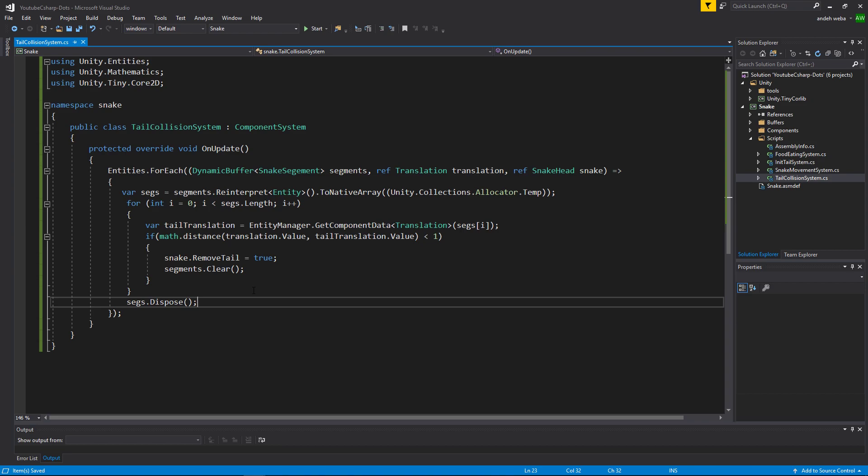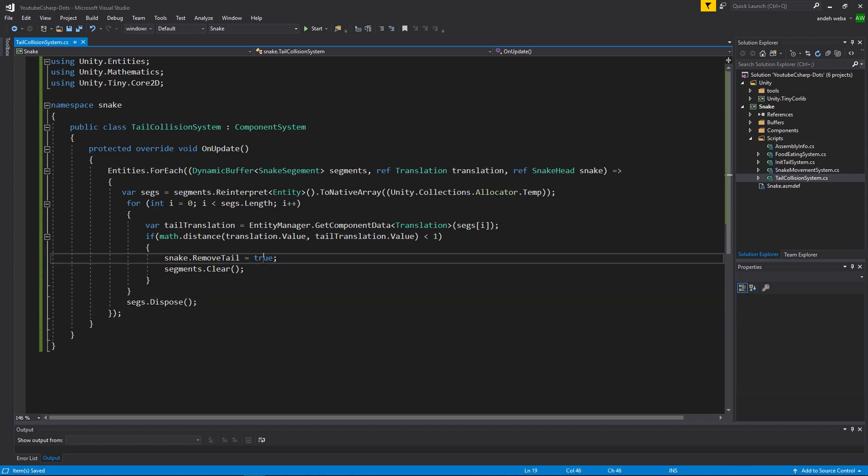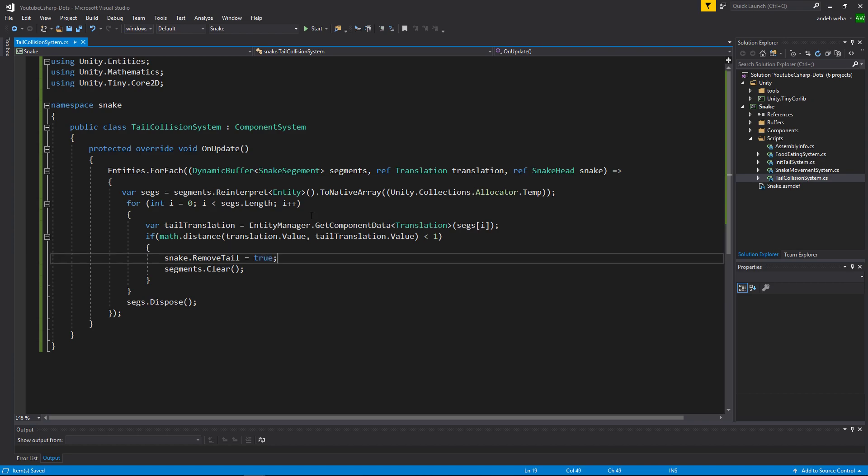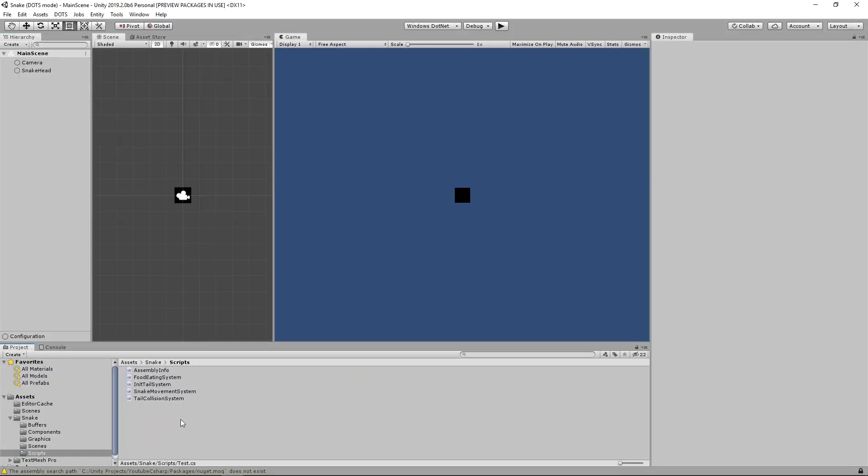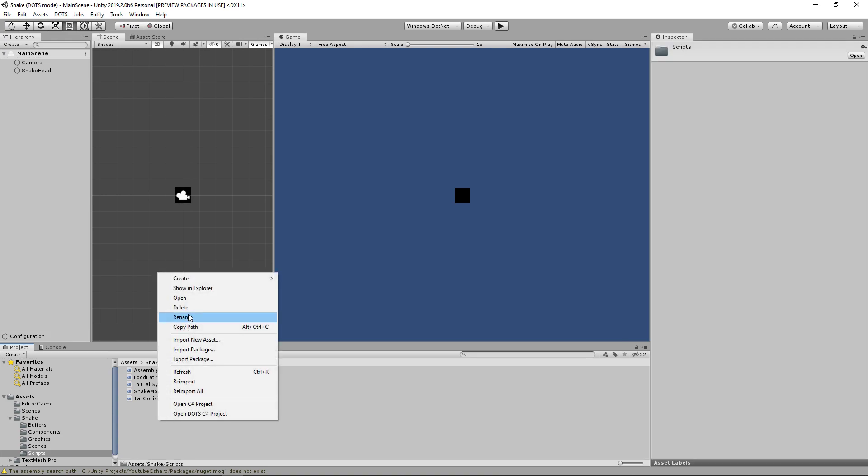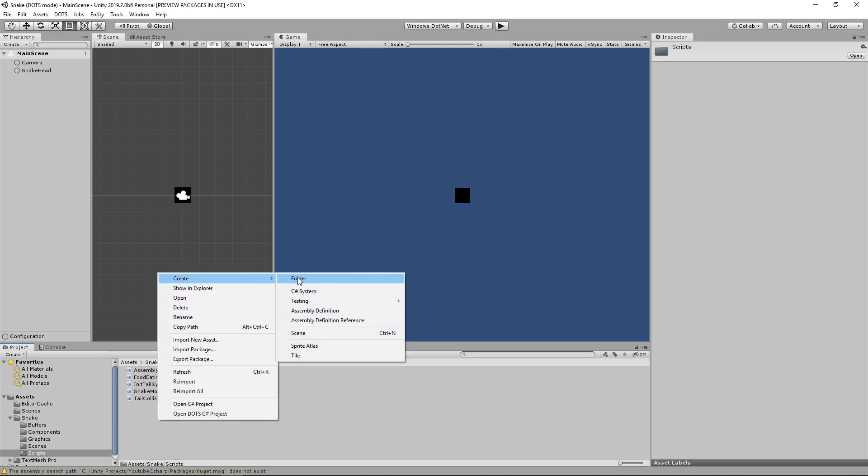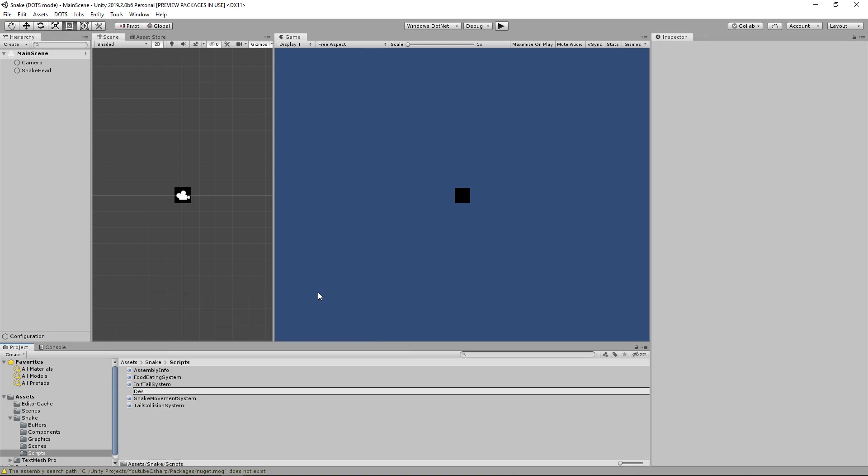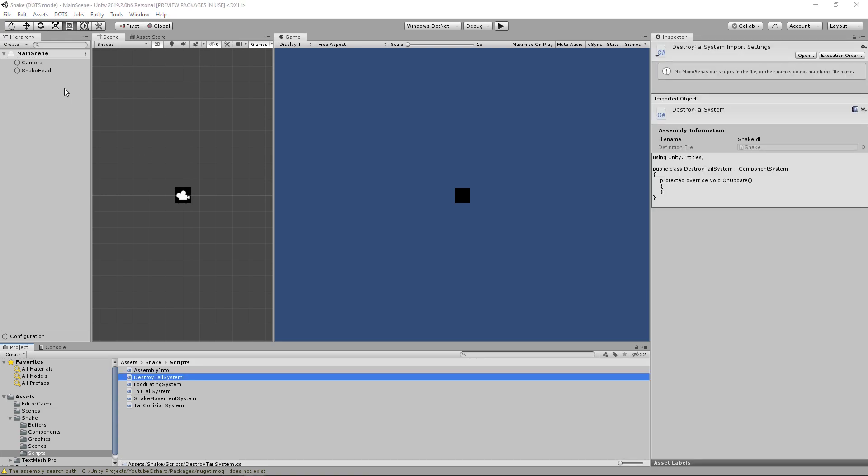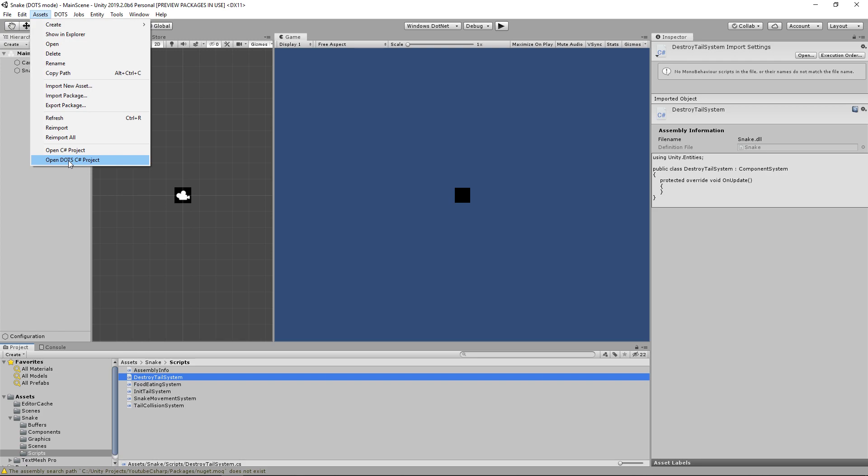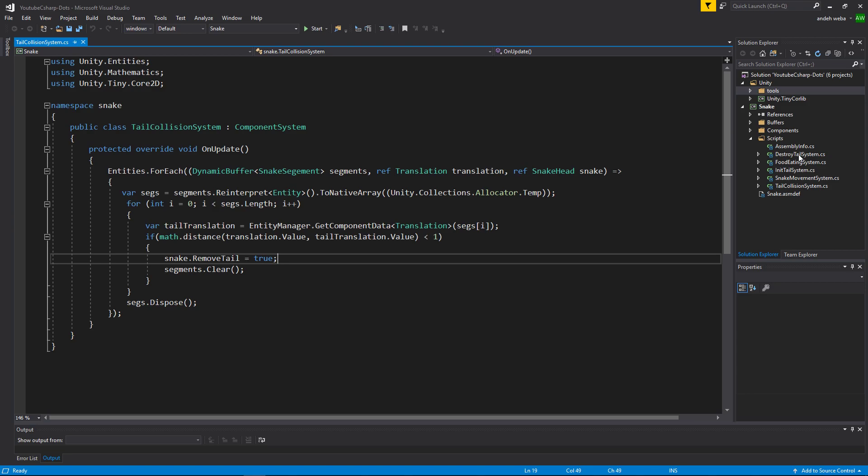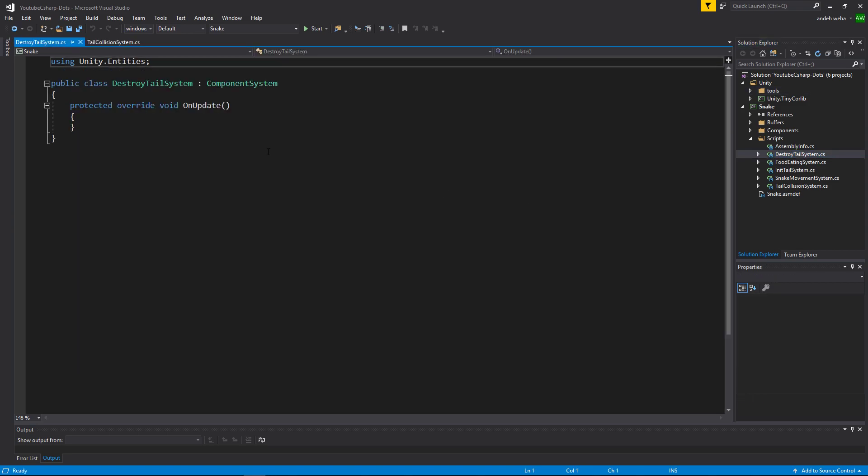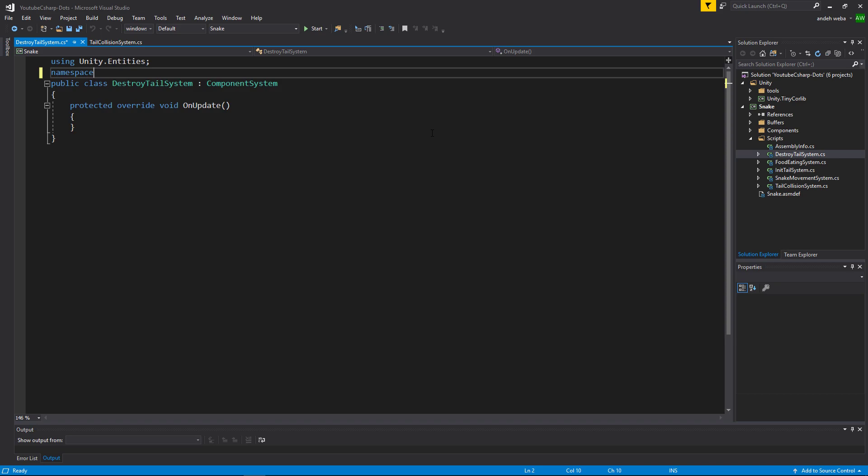Now that we've set the snake.removeTail equal to true, let's create another system that checks for when snake.removeTail is equal to true. And when it is equal to true, we'll reset our snake head and we'll also unload all of the snake tail scene references that are within our game. So to do that, let's go back into our project. We're going to create a new system. The system is going to be called the destroy tail system. So right click, create, C# system, and call it destroy tail system. Then let's go to assets, open C# project so our IDE recognizes the script. Then we can open our destroy tail system class that we just created. Let's go ahead and put it inside of our namespace called snake.